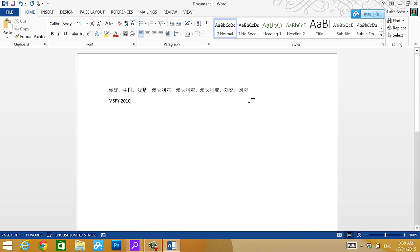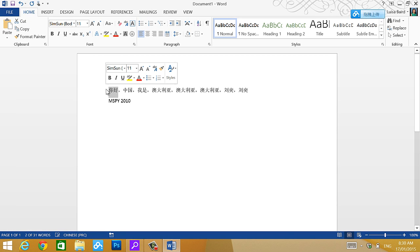This software enabled add pinyin on top. So what happens is this. If I highlight this, my word, then I go to this ABCA, it's called phonetic guide.